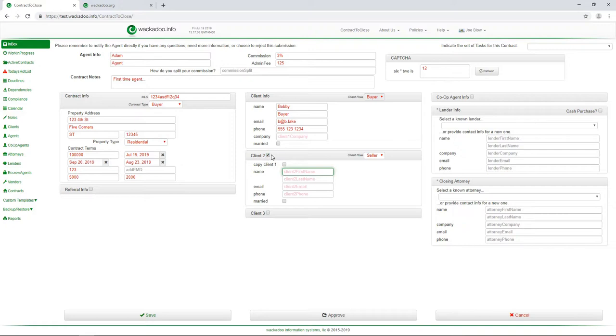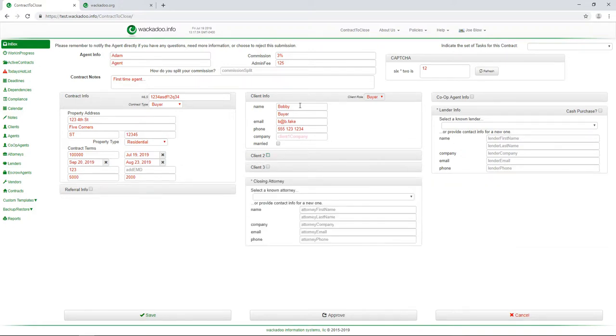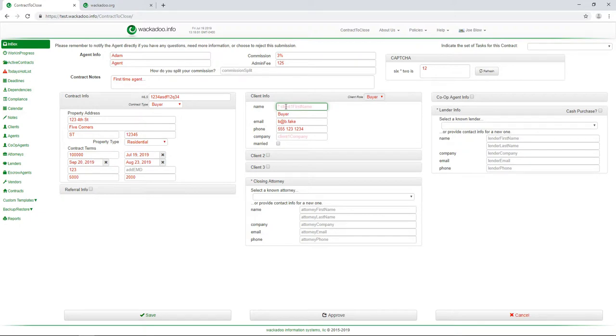This is not required. The ones that are required are the ones that you see. I'm going to clear out the Bobby there. You see the little asterisk there. Those are the fields that are required. So I'm going to put that back in and you'll see, closing attorney. I need to have some information here for a closing attorney.